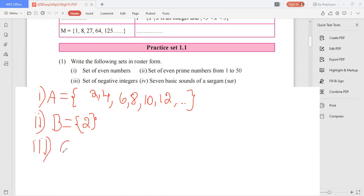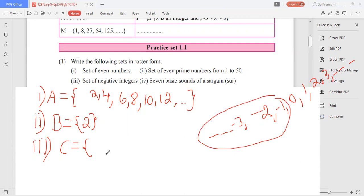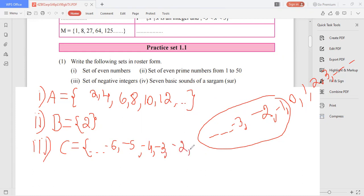Next, set of negative integers. Integers include negative values, zero, and all positive natural numbers. Here they are asking for negative integers only. Since you can't list them all, put three dots and write a few values representing the negative side: ..., -6, -5, -4, -3, -2, -1.